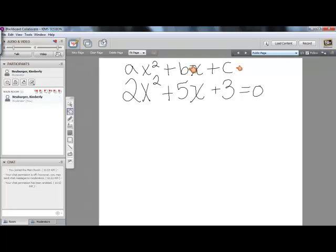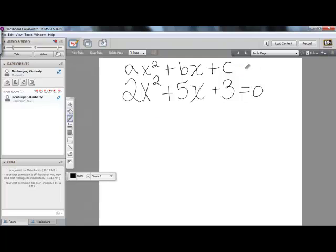So when we refer to a, b, or c, we'll be referring to those particular numbers during this process. We're going to start with our particular equation equaling zero on one side. That is not always the case in your problem, but you can still go through the same steps exactly the same way.